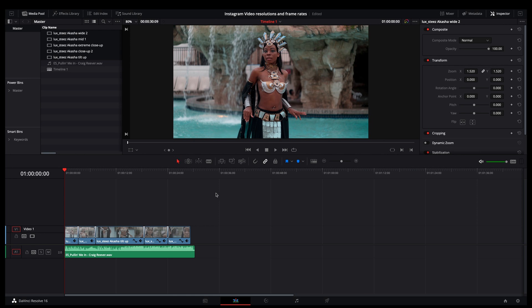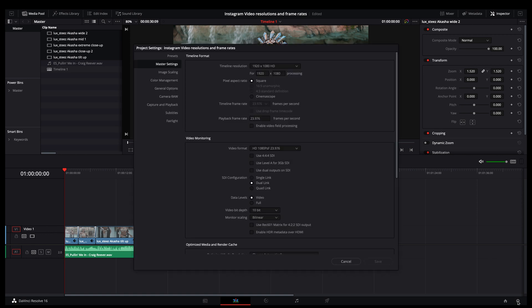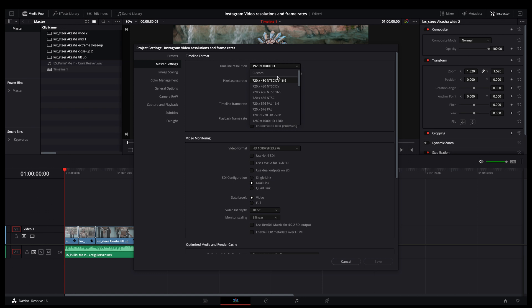The first thing you want to look at are your settings. You can go down here, this little gear icon or hit shift 9, and look at your master settings. So this is the easiest way to output video for the various Instagram resolutions. So I'm going to set this to custom, and then do this at 1350 by 1080.